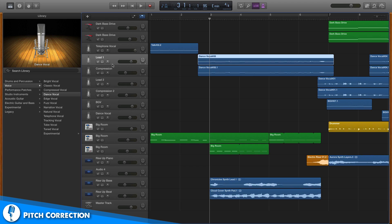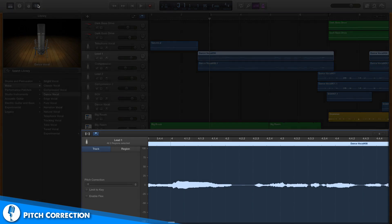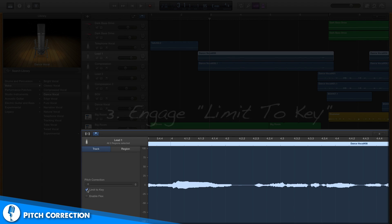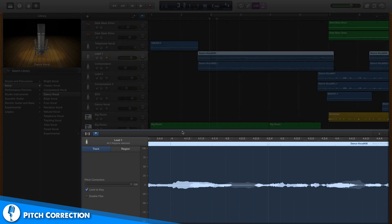Lastly, I click on the scissor tool to open the edit window on my vocal track. When the track tab is highlighted, you see a few different options. I start by hitting the 'Limit to Key' button, which limits any note that I sing to the key I specified. Next, I turn the pitch correction slider all the way to 100.